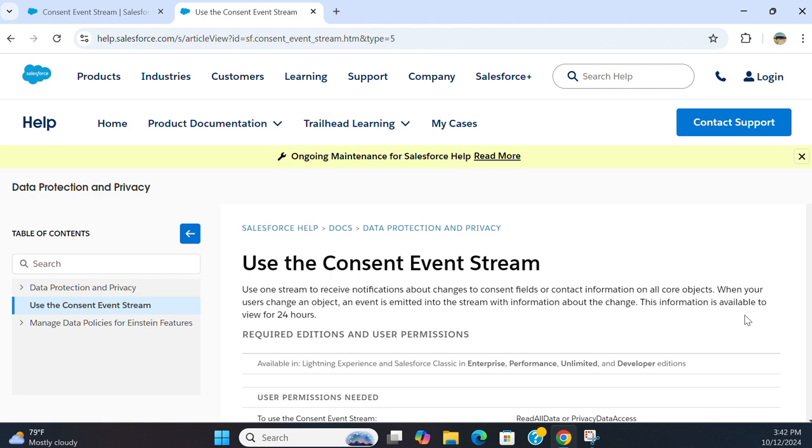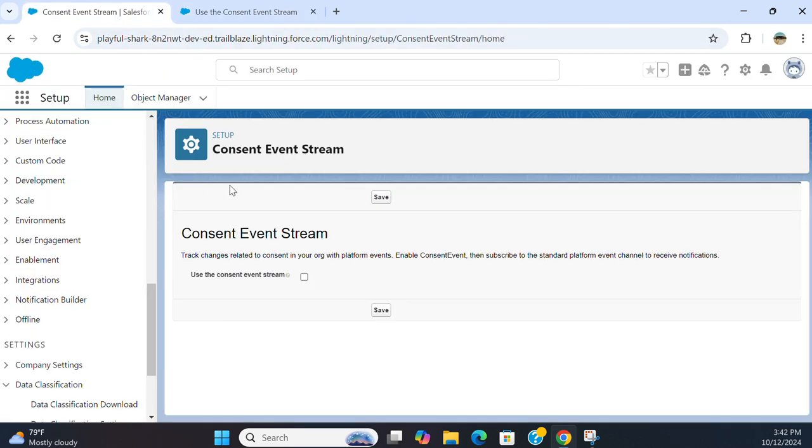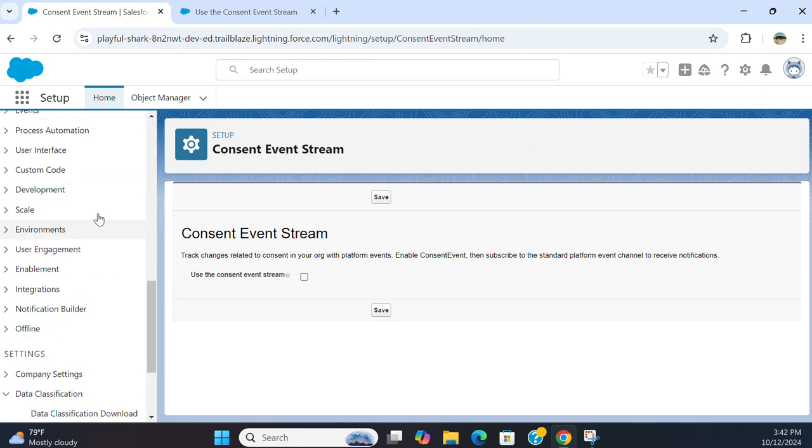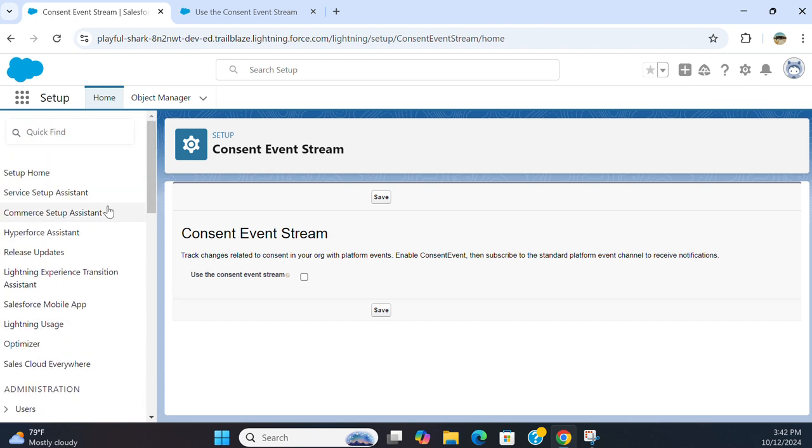This information is available to view in 24 hours. You come here, you go to setup, and you type consent event stream over here.